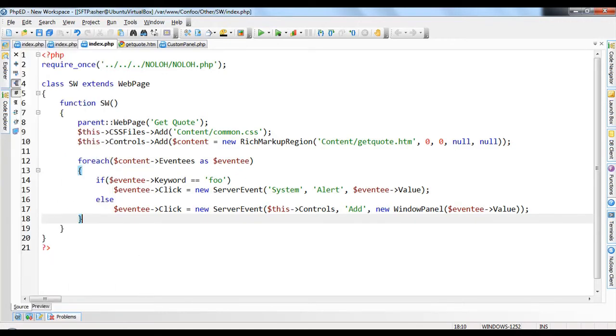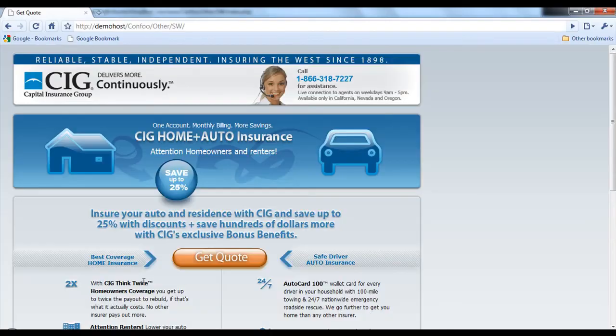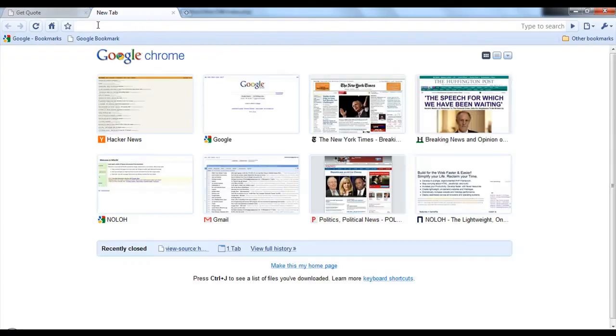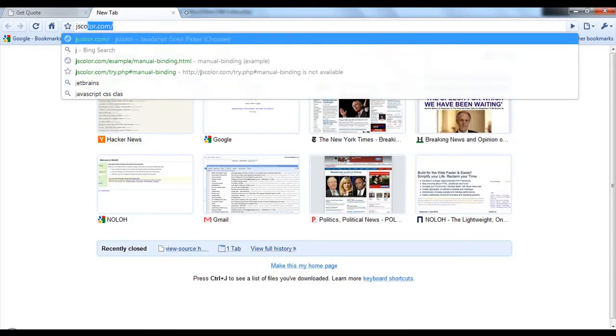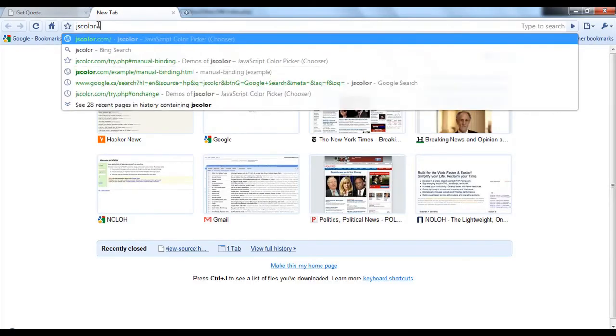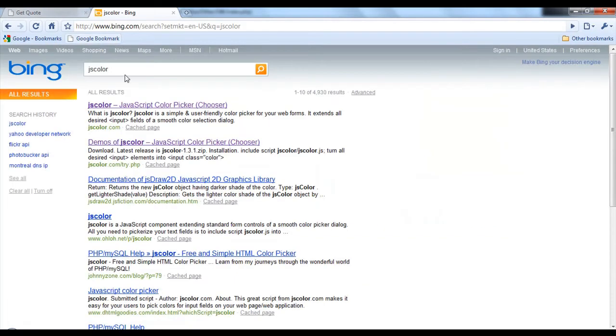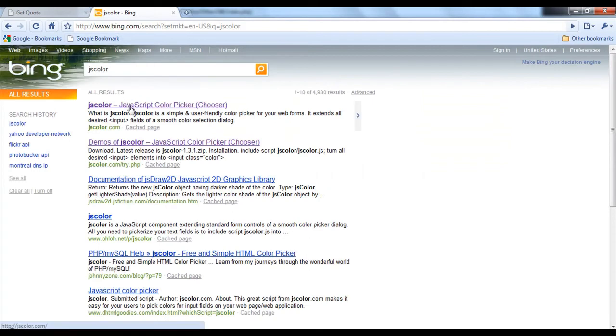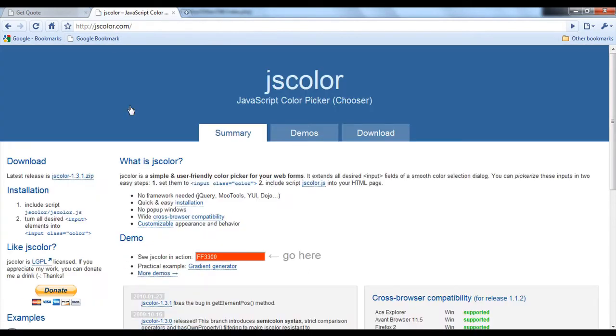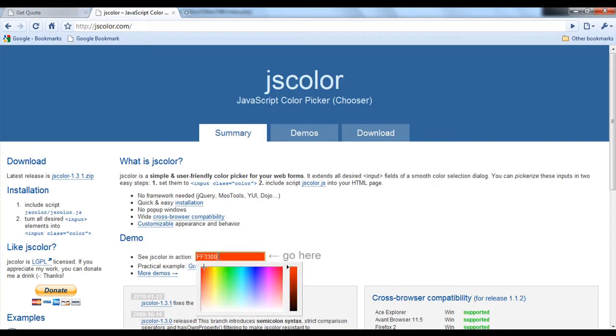So what we're going to demonstrate is if we just go online and we open up Google and we just do JS Color. I'm sorry, you see how slow the internet is here.